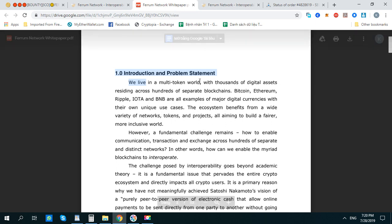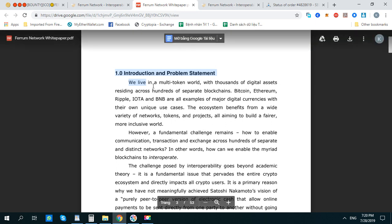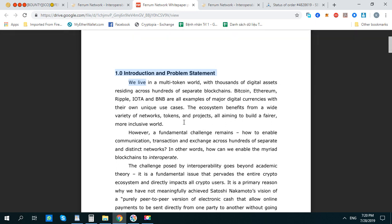So what this project is trying to do is open a wallet that puts all these currencies, all these cryptocurrencies in one place, and then you can change it to the local currency.